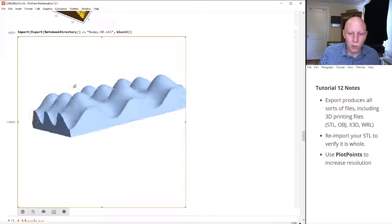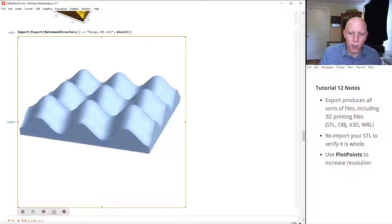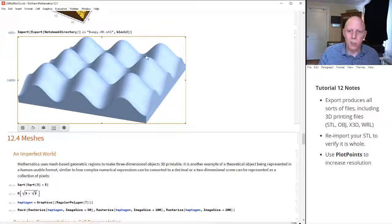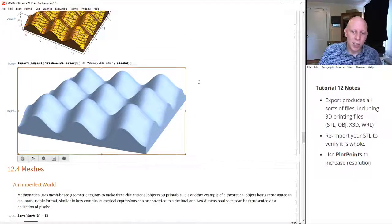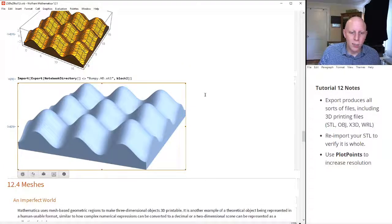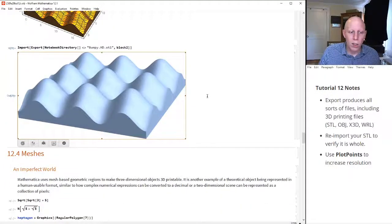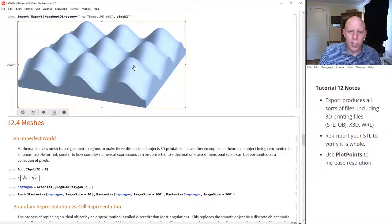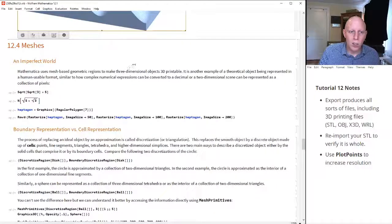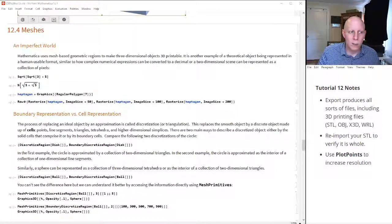So now we get our surface. It's much nicer and smoother if we were to print this out on a 3D printer. We could really rub our hand along it and feel what this sine of x plus sine of y feels like. I'm going to stop here for now and continue in a second talking about meshes.